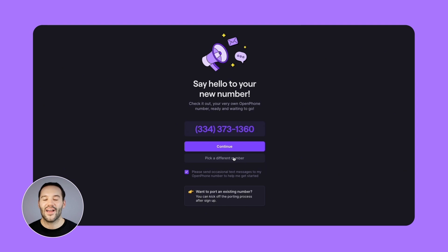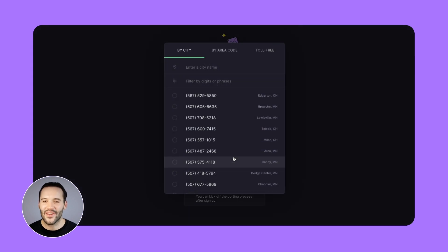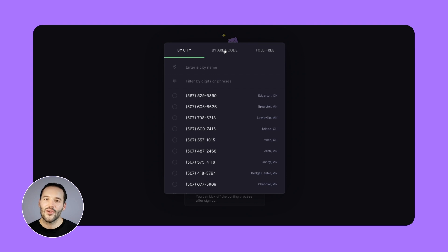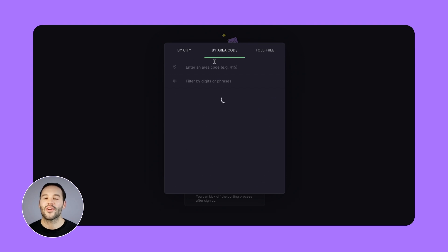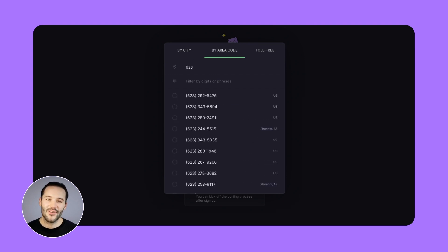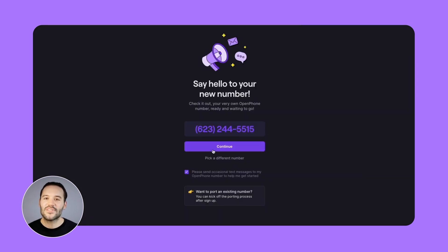Here, you can select a US or Canadian number by city or area code. Or, if you'd like, you can also pick a North American toll-free number. If interested, you could always add more numbers at a later time. Once you've activated your account, you could also port an existing number over to OpenPhone, so if you already have a business phone number on another provider, don't worry — you can bring that over.